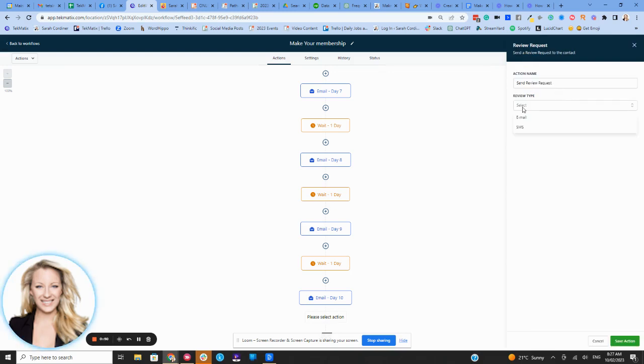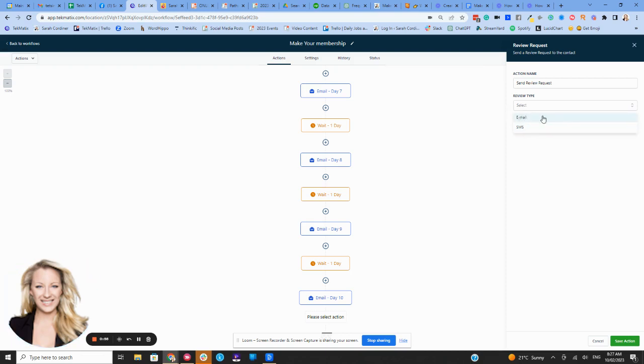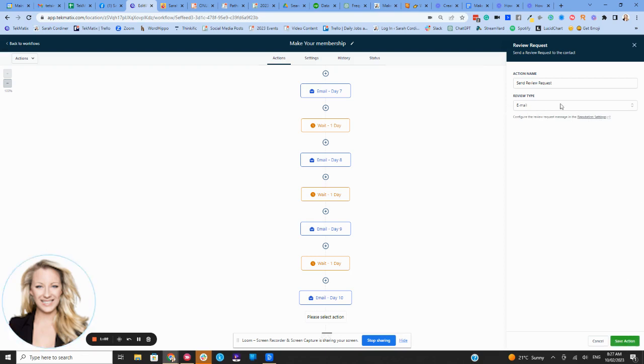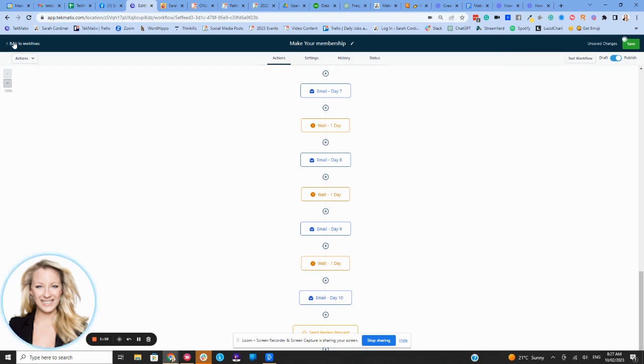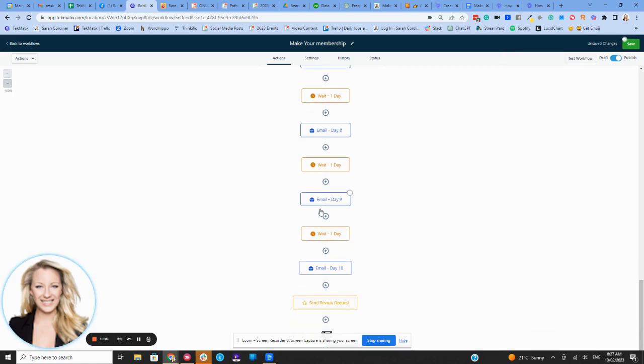And then it says select type. So this means which way would you like to request a review via text message or via an email. And then we simply press save. And you'll see here there's a note that says go to reputation settings to actually set this review. So I'm going to press save action and I'll take you over to the reputation settings area.